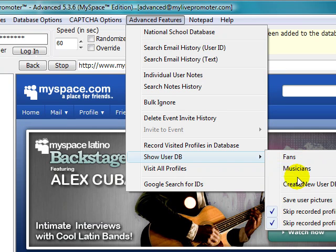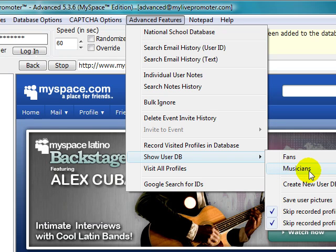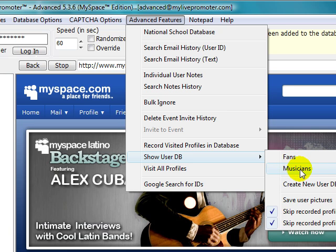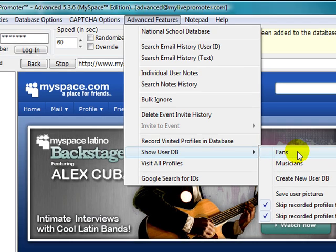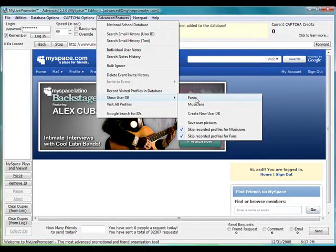Why we did this is because some users only want to target fans and some users only want to target musicians. Some businesses make their money by doing things with musicians, and some bands make money by doing stuff with fans.